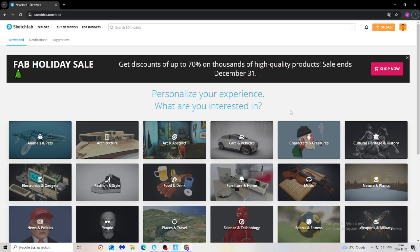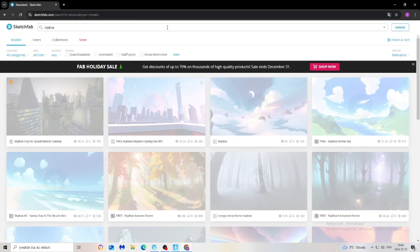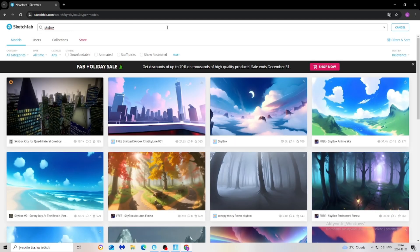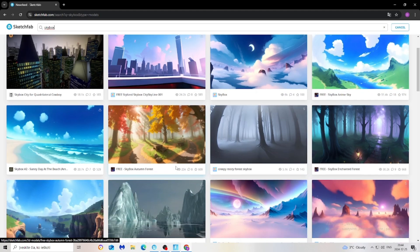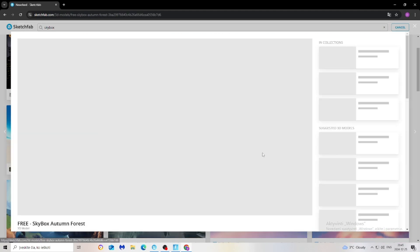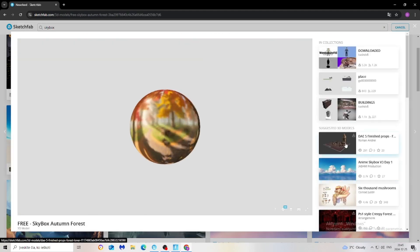First thing we have to do is go to Sketchfab, then search for skybox. There are some free skyboxes, so let's say I will pick this one.